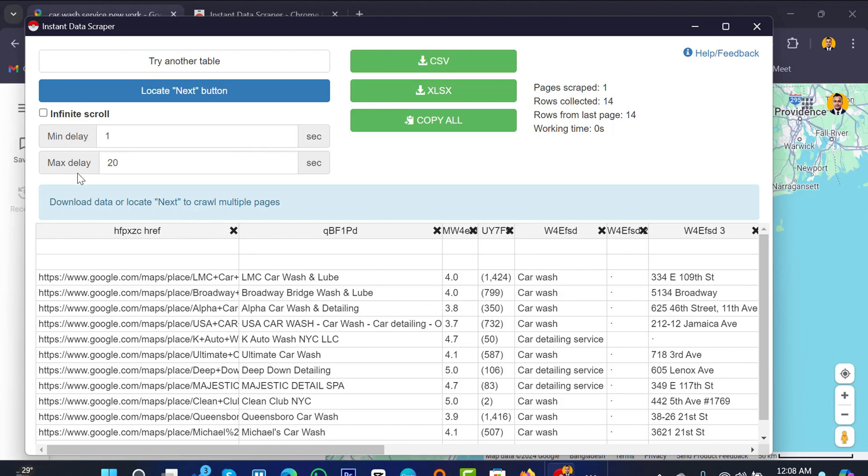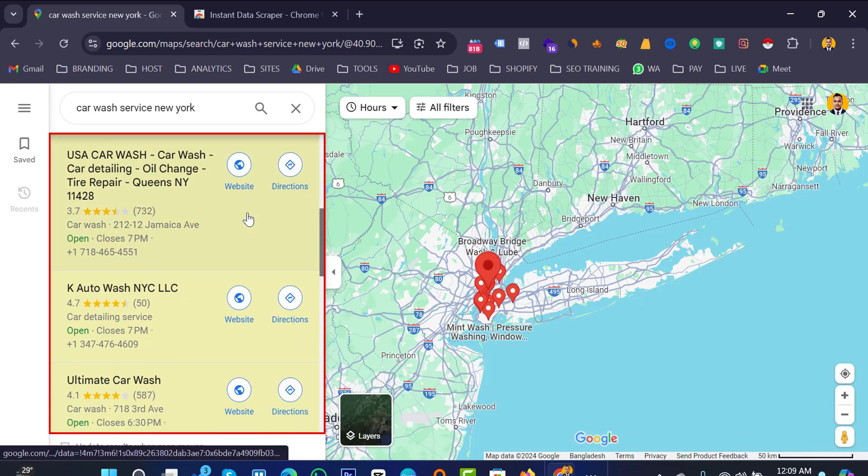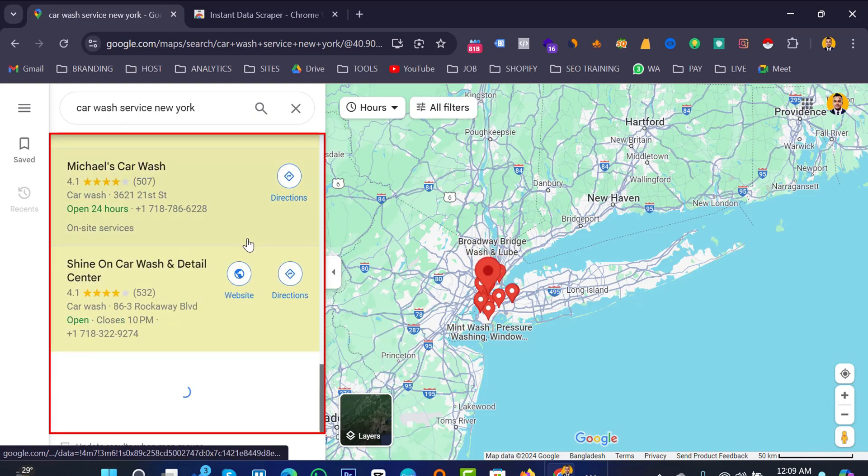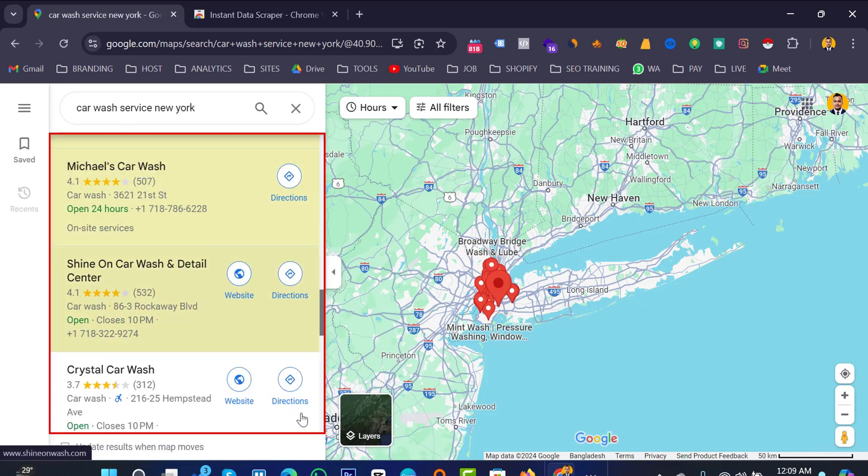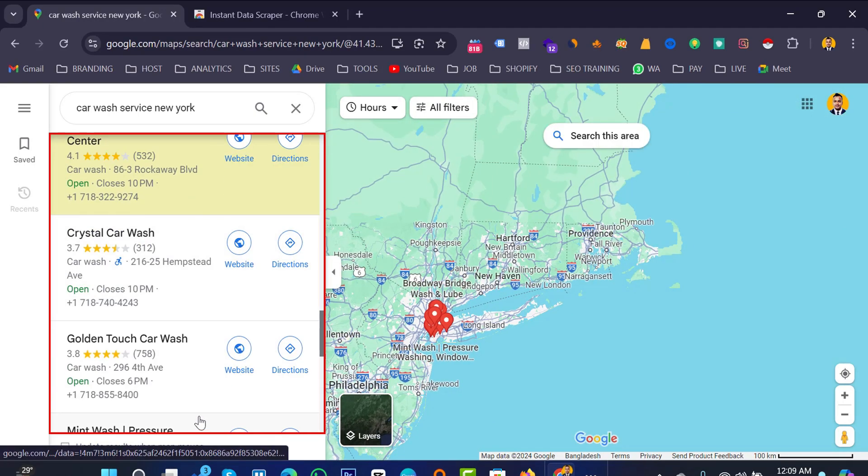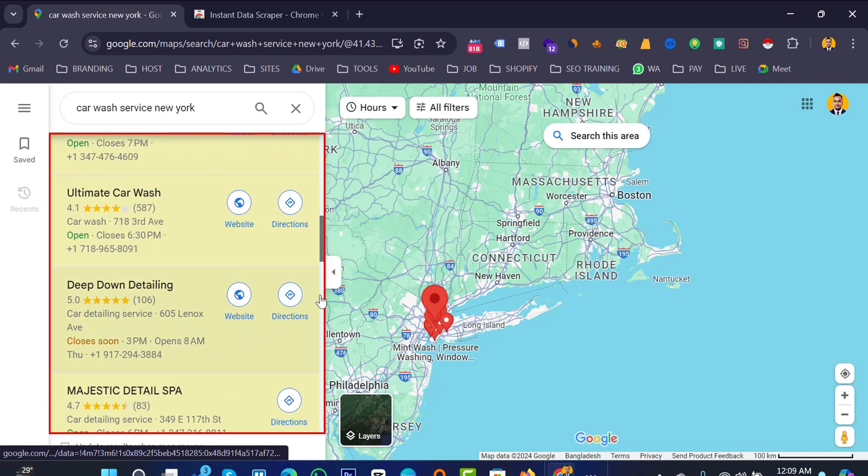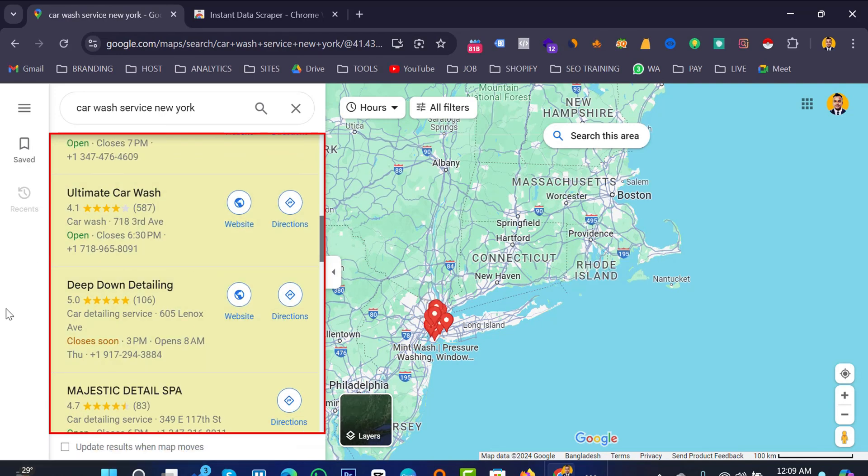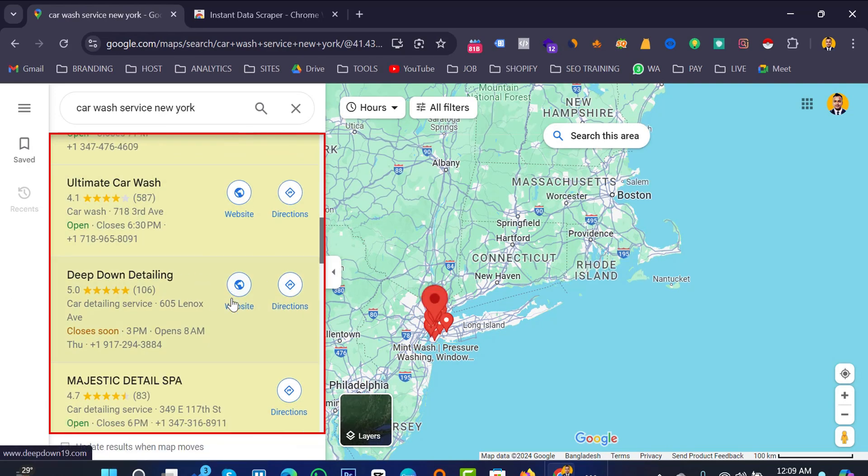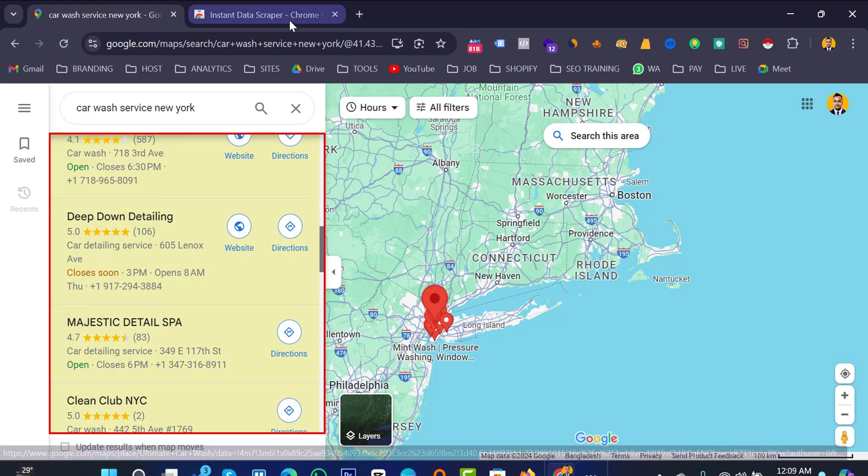So here is the first 20, past 20 results data already collected from the Google Map with this Instant Data Scraper. But now question is you want to collect lots of data that's showing here from your extension, so from your Google Map with your extension. So how can you do this? So normally you just go.